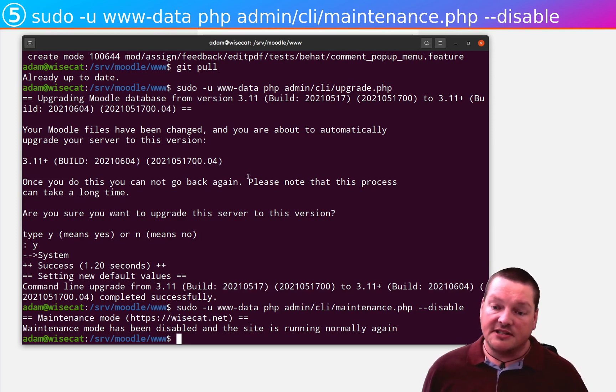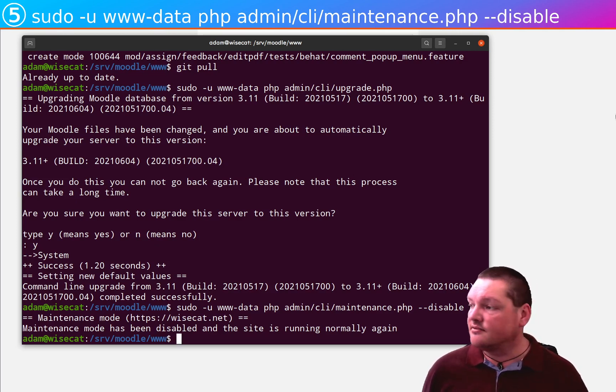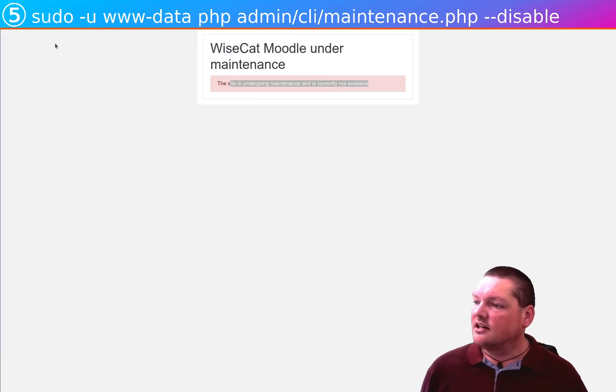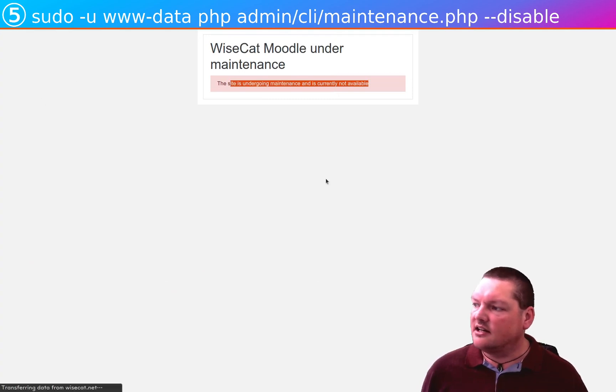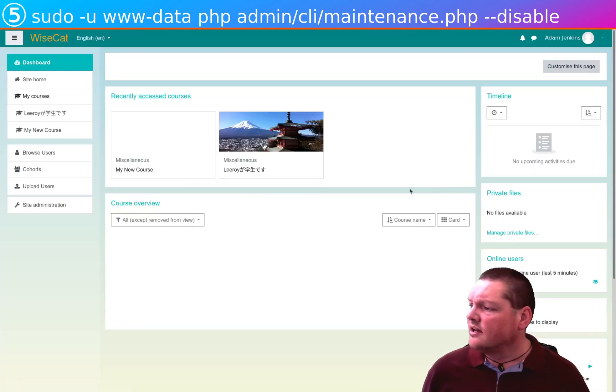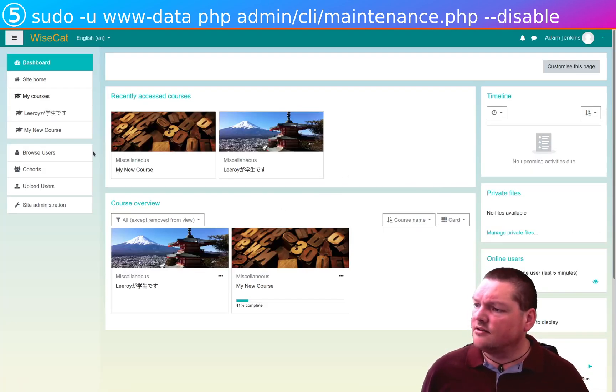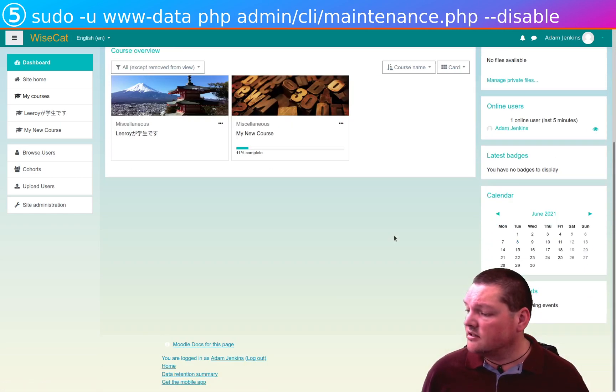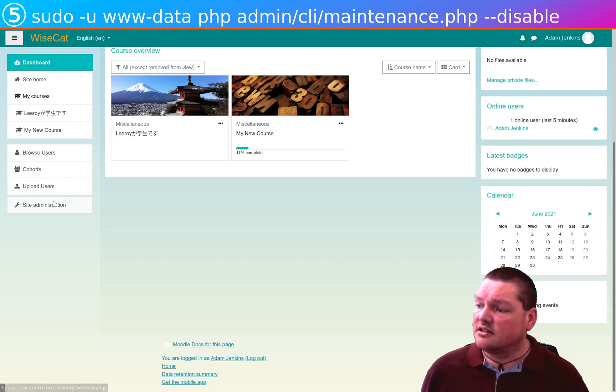Maintenance mode has been disabled. The site is running normally again. Okay, let's move it out. Let's check it out. Is that actually true? We come in here. We have our Moodle. Well, it looks like it's running normally again.